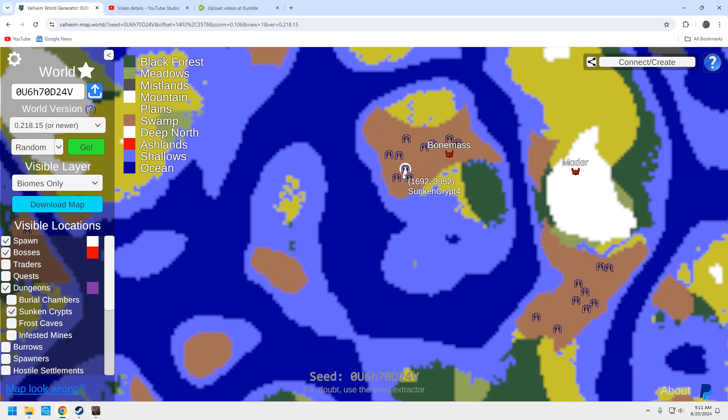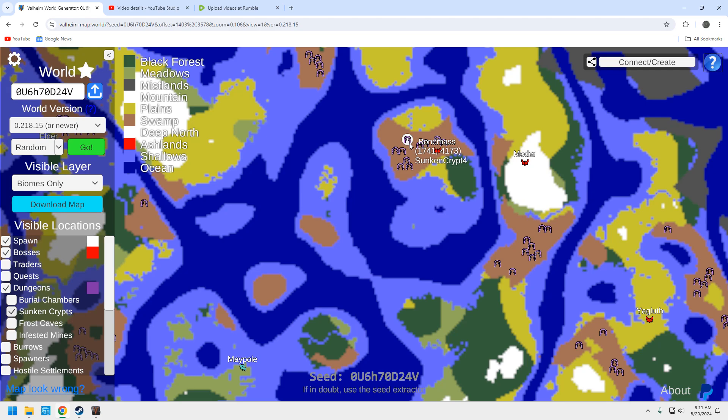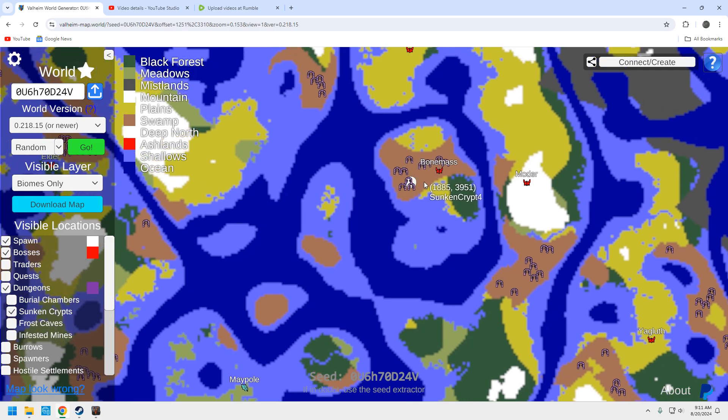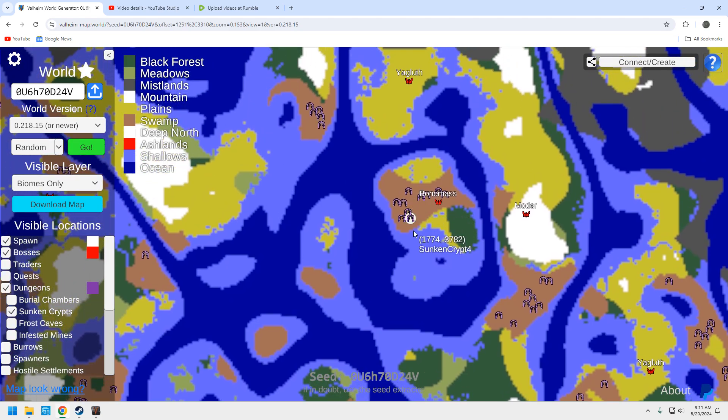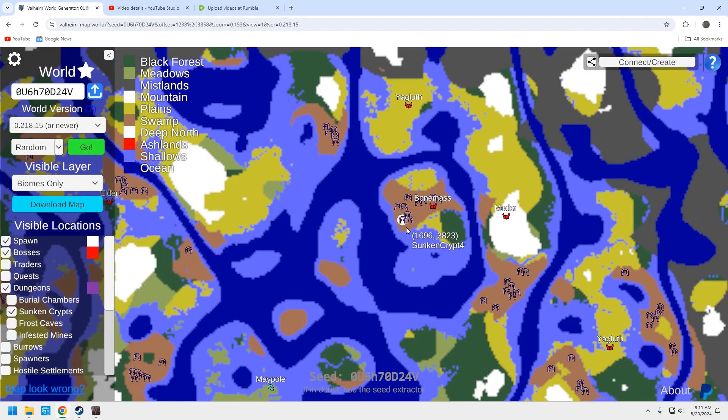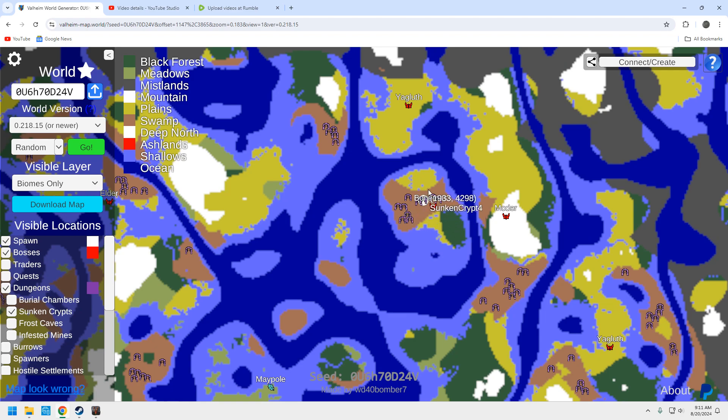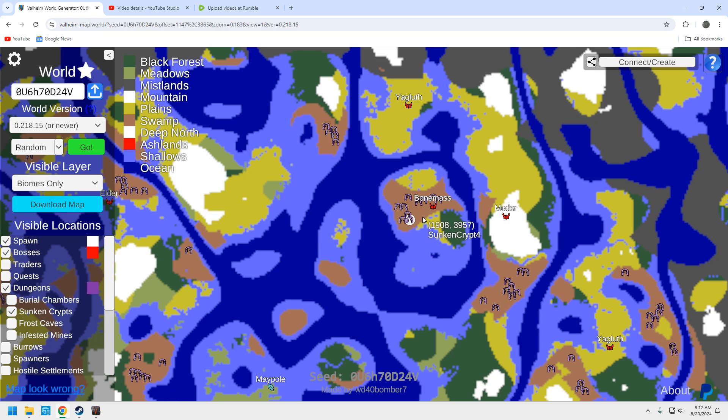This is a decent swamp. You've got enough sunken crypts here to get as much iron as you're probably going to need. Unless you really, really go heavy into the iron. This is enough. And again, this is going to be everything else in here that you're going to need. However, you're flanked by a couple of planes biomes. So, be careful of those desquitos. Those have been my bane of existence since I started playing Valheim. I love desquitos and I hate them all the same.